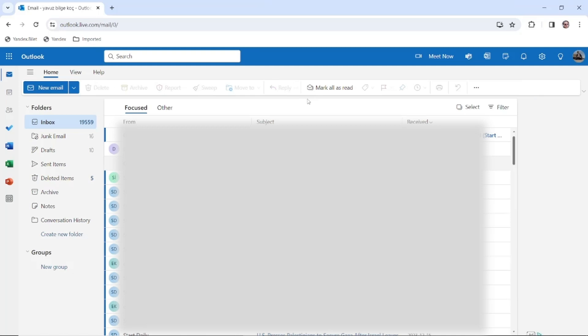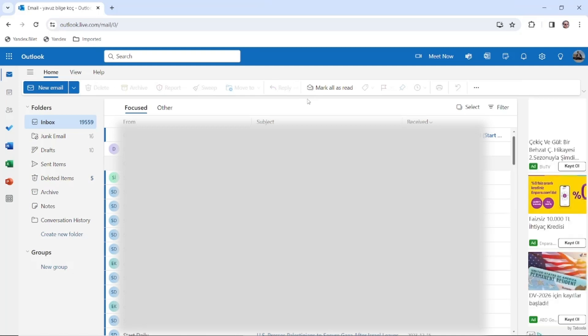Hello everybody, today we're going to be looking at how to send one email to multiple addresses separately in Outlook.